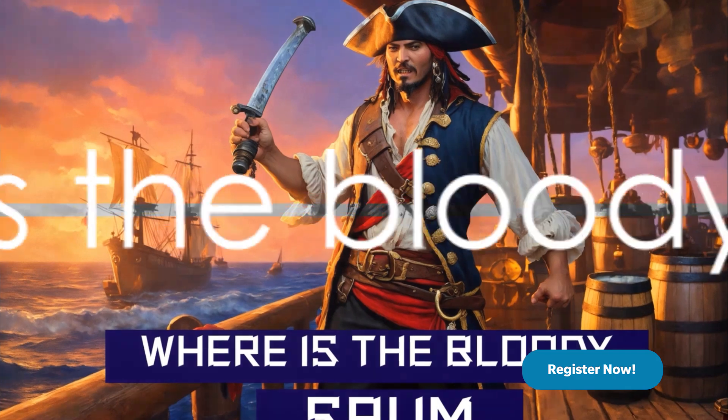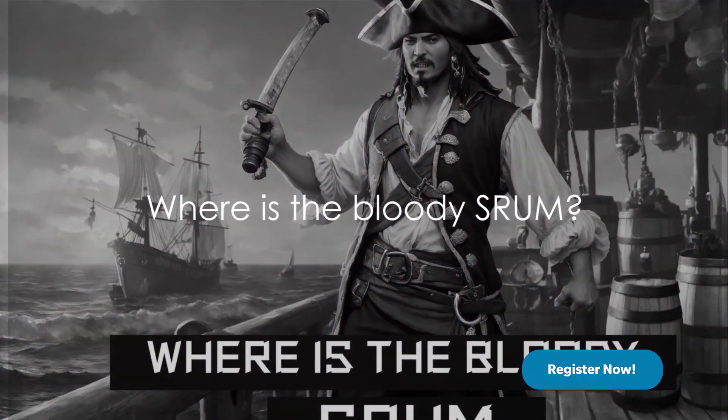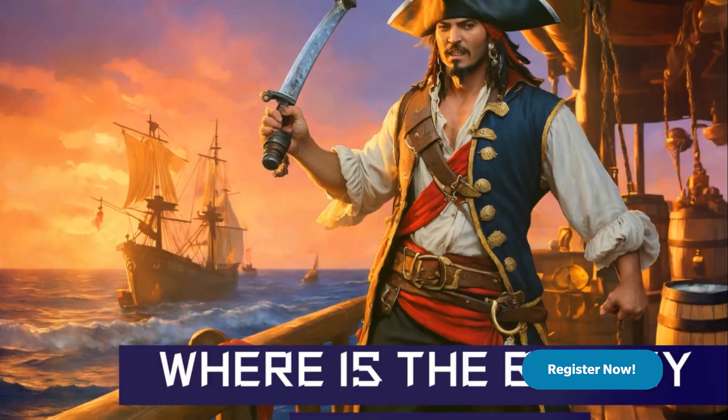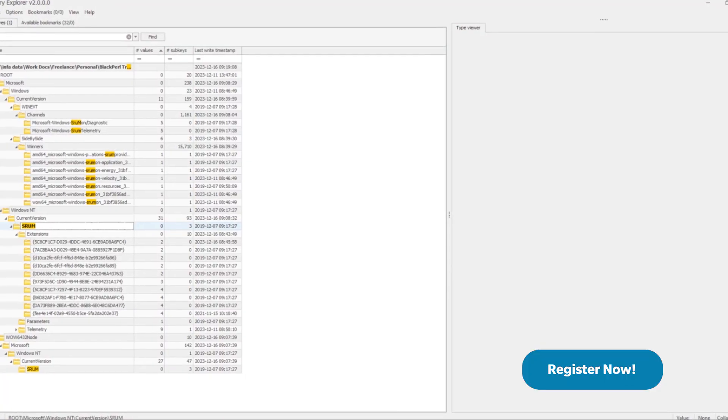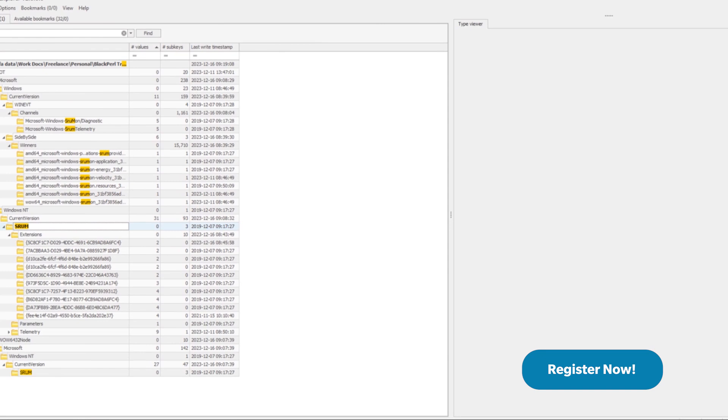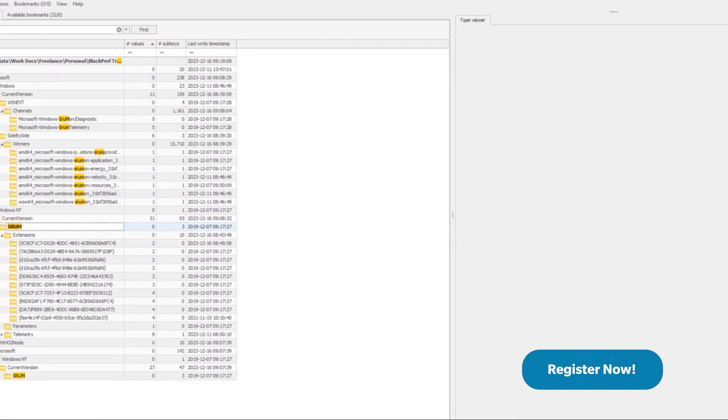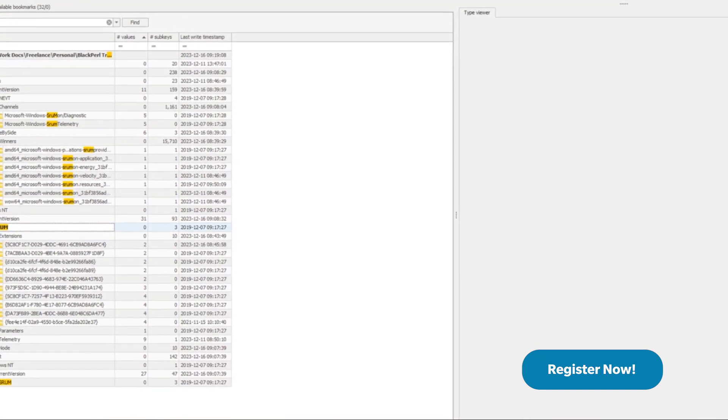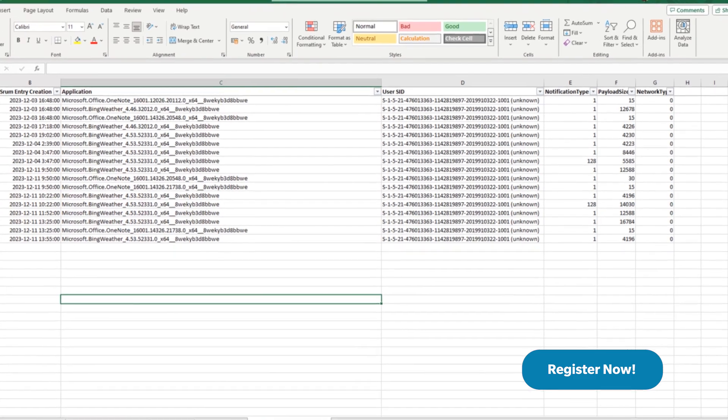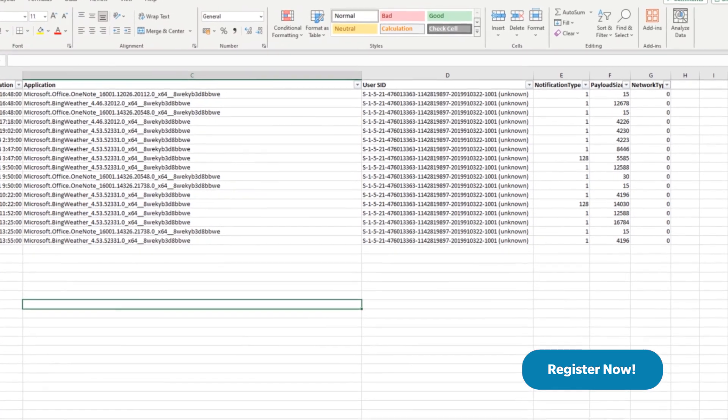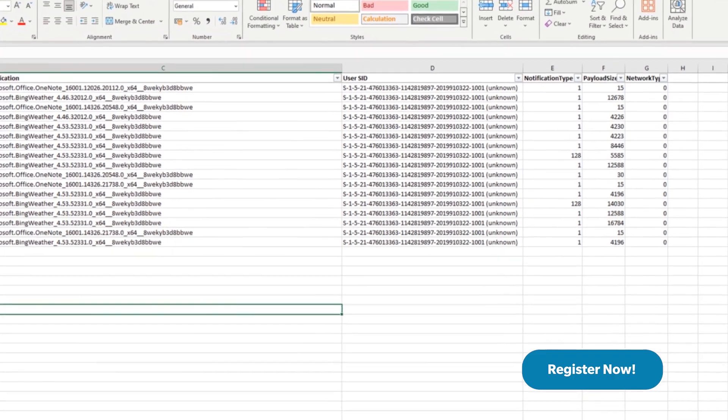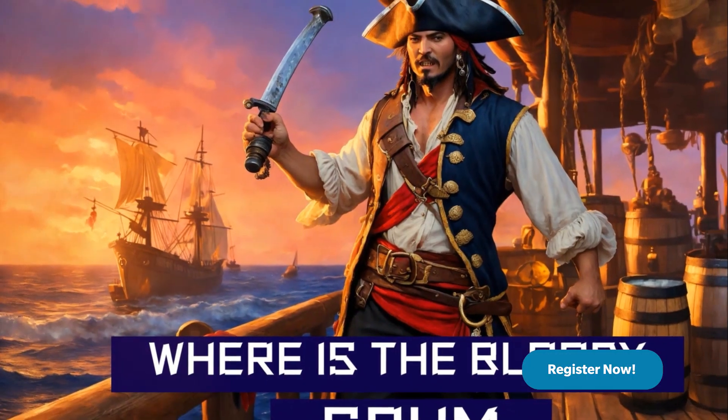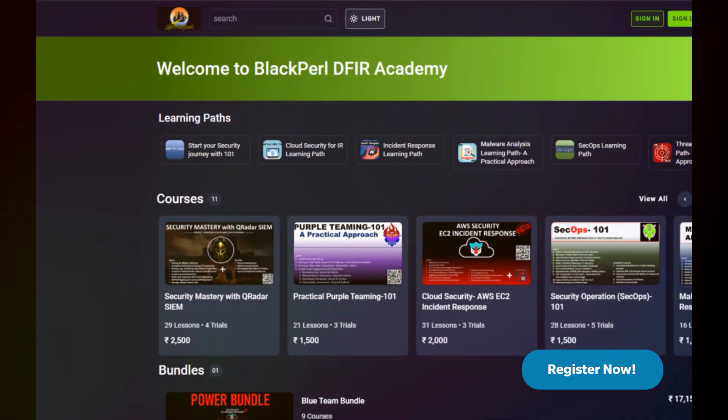And now, the challenge you've all been waiting for, where is the bloody Sarum? We've cooked up a challenge that will test your skills with Sarum Windows artifacts. Hunt them down, analyze them, and become a master of Sarum. It's time to solve the mystery, where is that bloody Sarum?